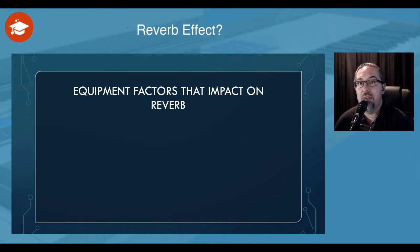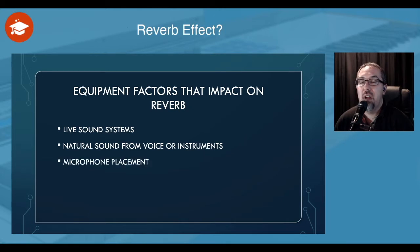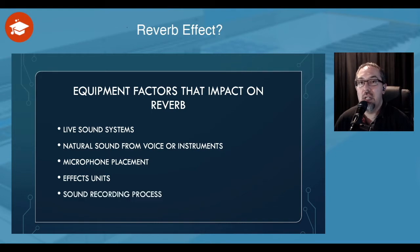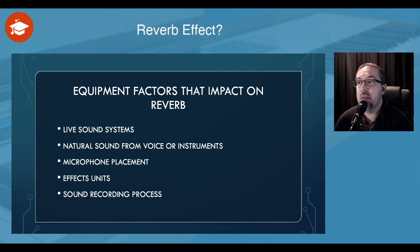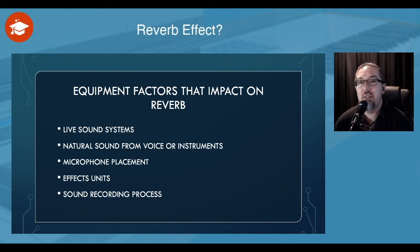Equipment can have a bit of an impact on things. You could be using a live sound system. Live sound systems can have different sorts of impacts on how the sound is going to be affected in that particular environment. The natural sound from voice or instruments can change. The microphone placement on how it picks up sounds can affect how it's going to be interpreted and then how it's going to be used in that space. Effects units can affect the sound of reverb. Sound recording processes — when you add sorts of things into the sound, effects change, and that can affect how the sound is manipulated as well.